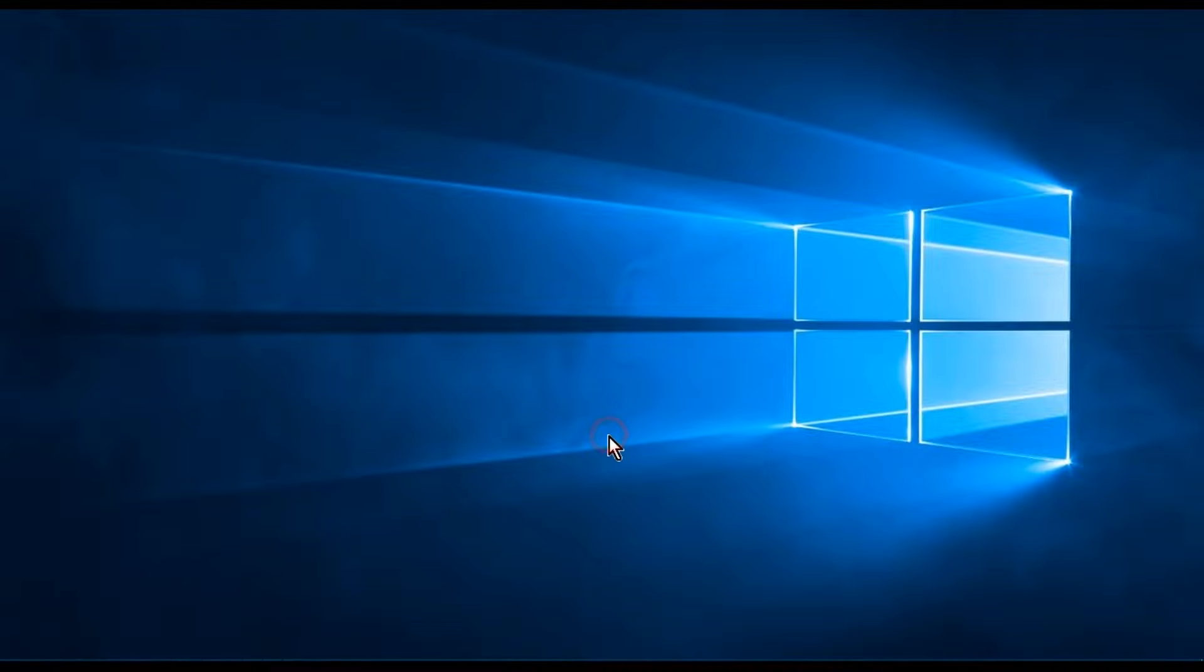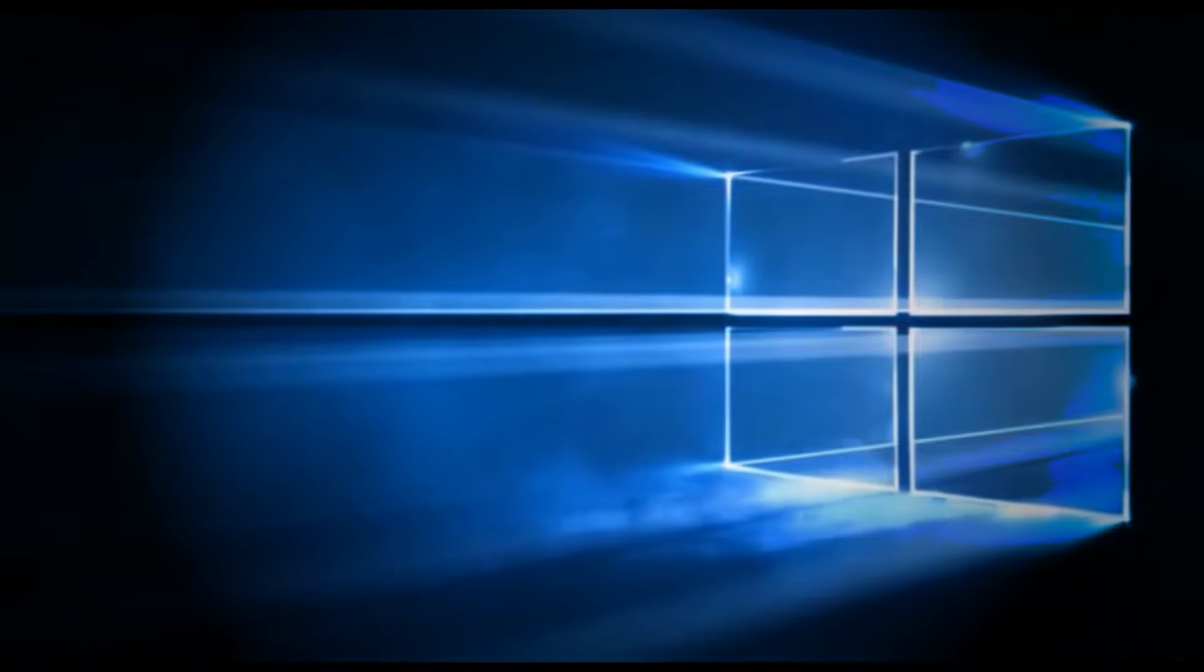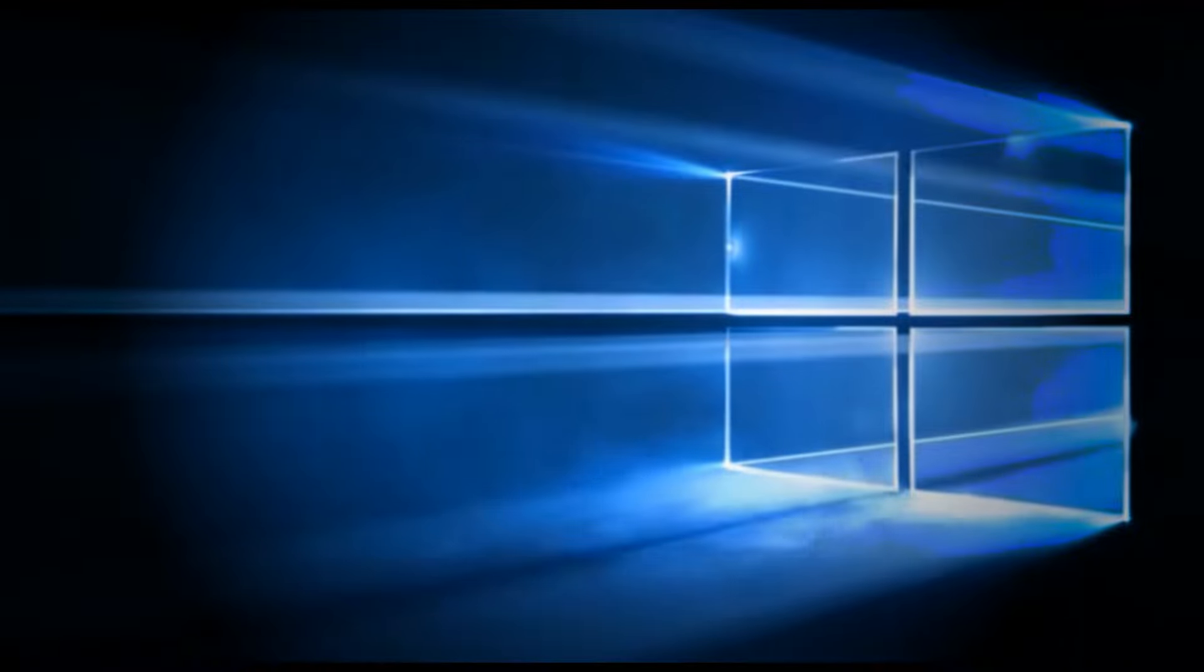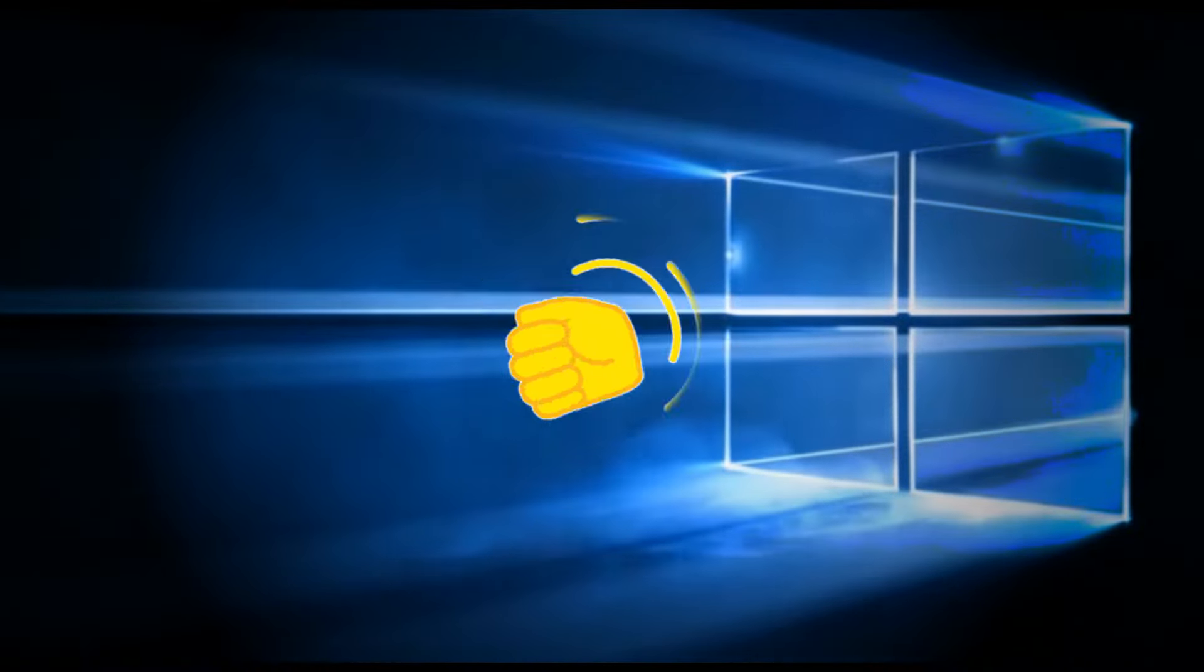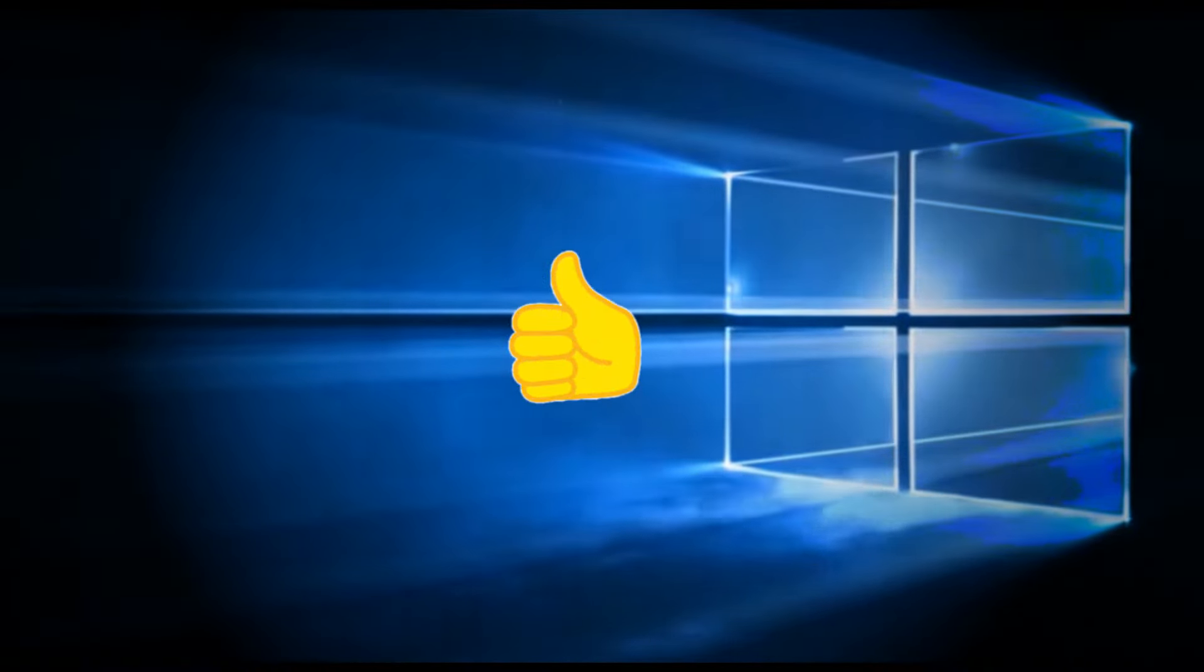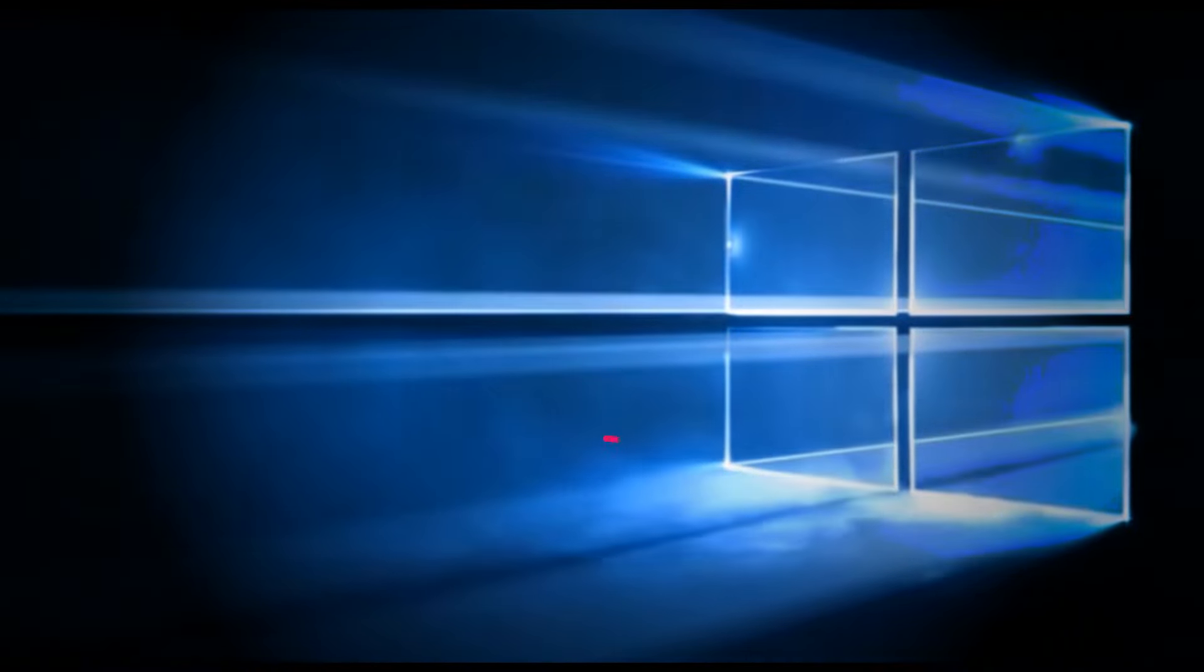I hope this has been very informative for you guys. Don't forget to like this video, subscribe, and see you next time.